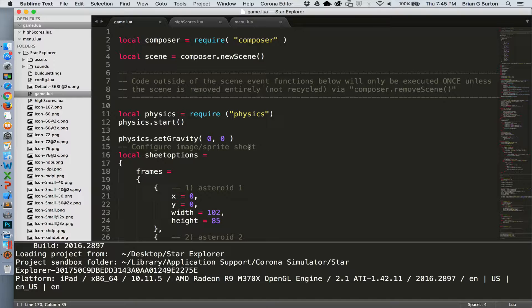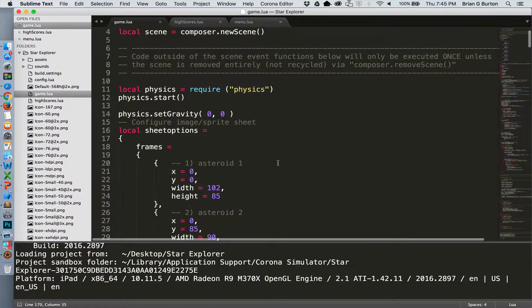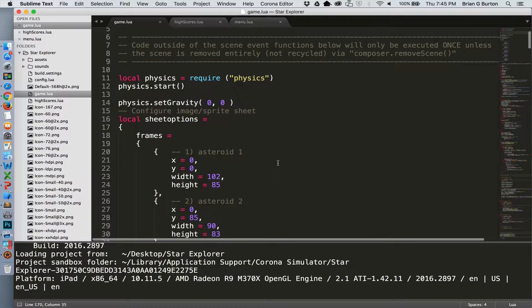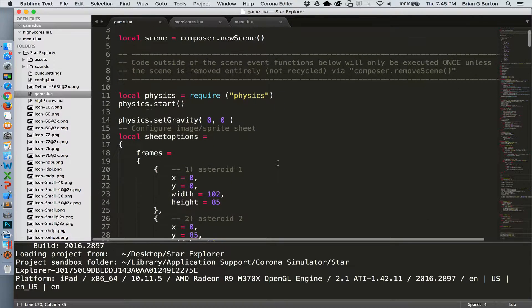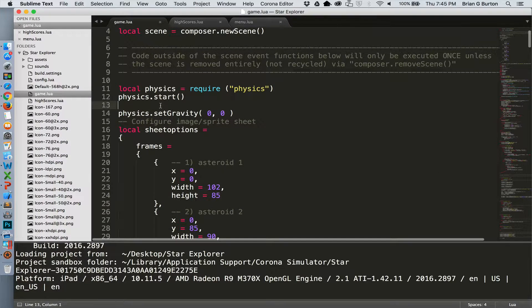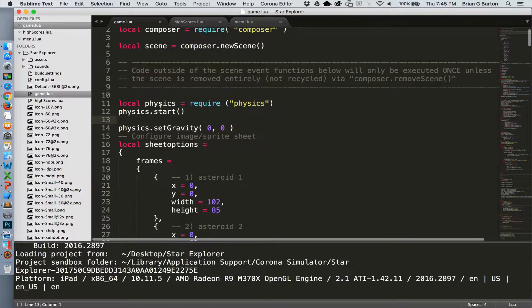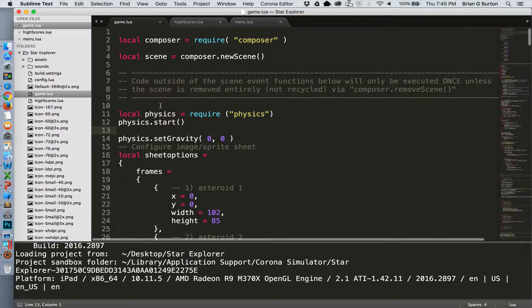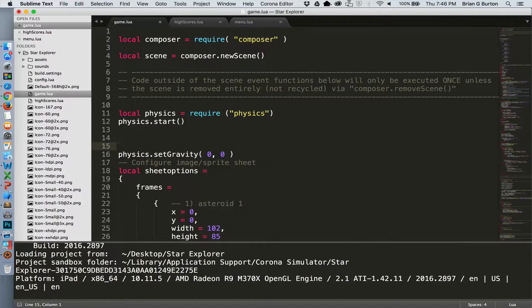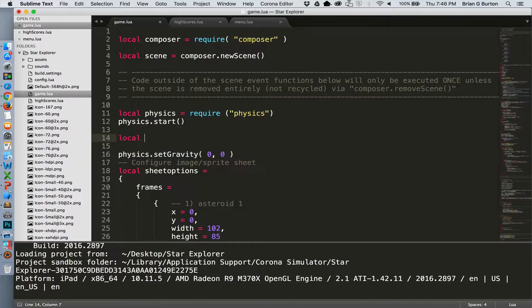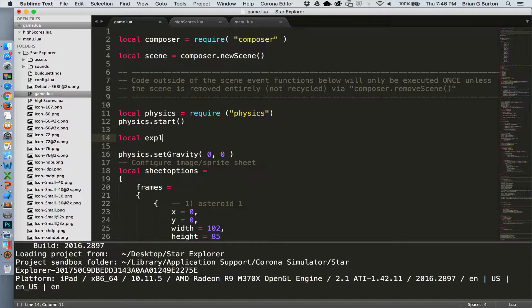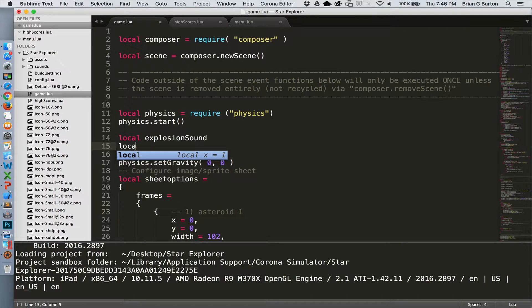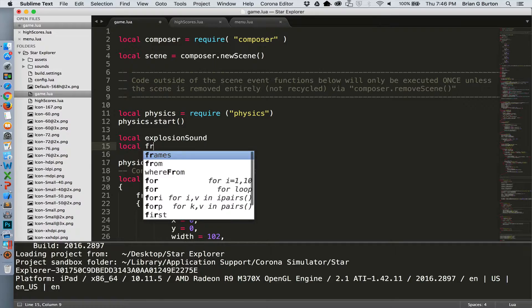So let's jump into our game.lua file. That's where our sound effects will be needed and we'll go ahead and load our sound effects. Towards the top, we can place it anywhere in this opening section where we have all of our different sounds, we need to go ahead and pre-create a variable to store the various sounds in. So we're going to have a local variable for explosion sound and a local variable for fire sound.